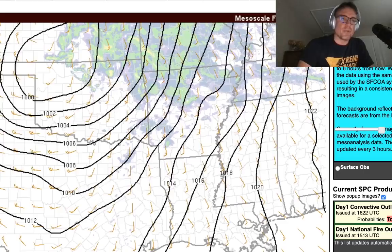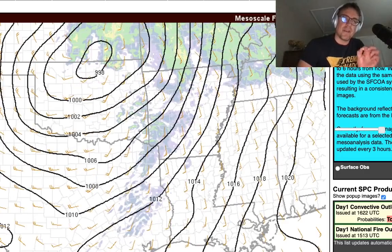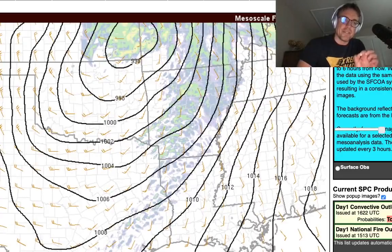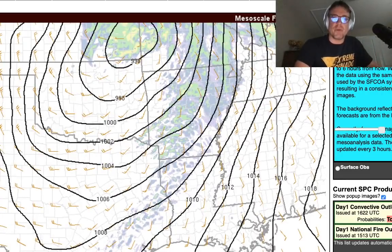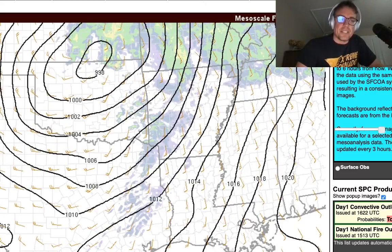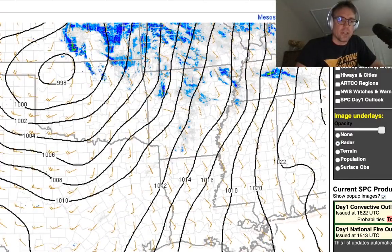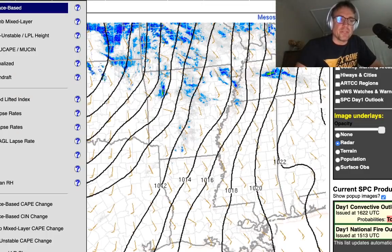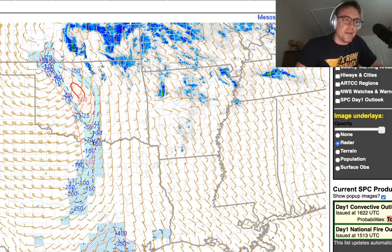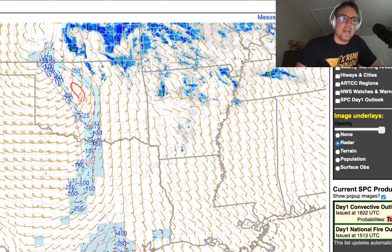In a traditional cold core setup, that occluded boundary sets up directly underneath that closed upper level low and you get convection that develops on the unstable, relatively dry well-mixed side, then crosses over that east-west boundary. In this case though, you've got a surface low that's ejecting pretty fast. But there is a narrow window around 19 to 20Z in southeastern Kansas. Let's see what the HRRR shows in terms of surface-based instability — you can already see that instability axis developing.